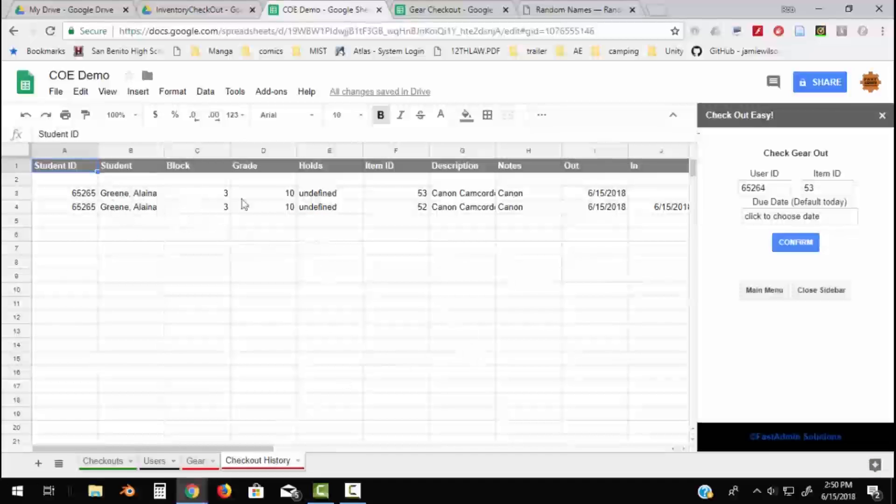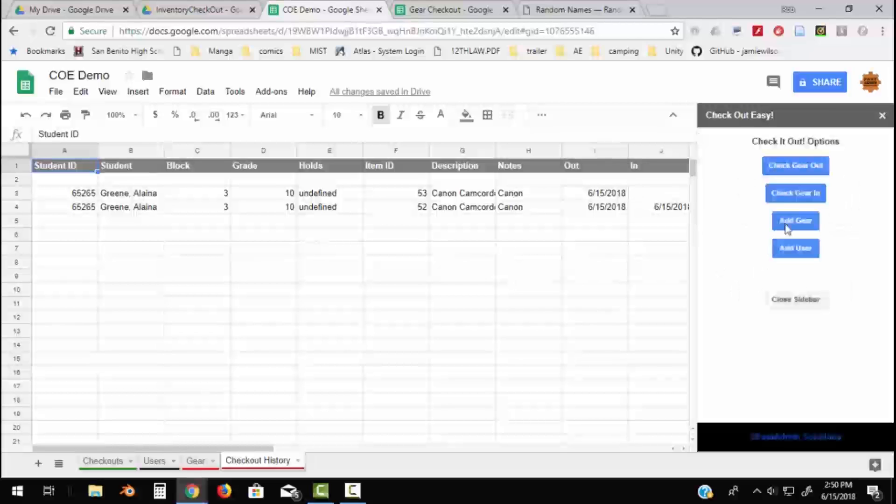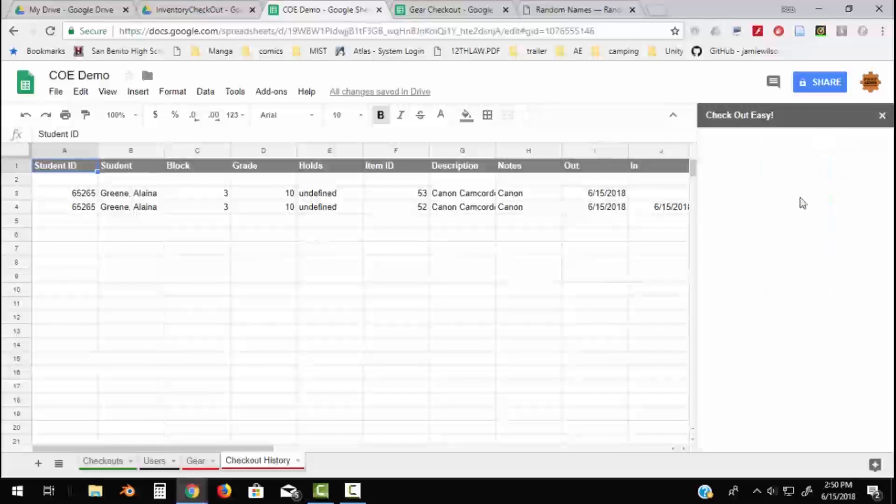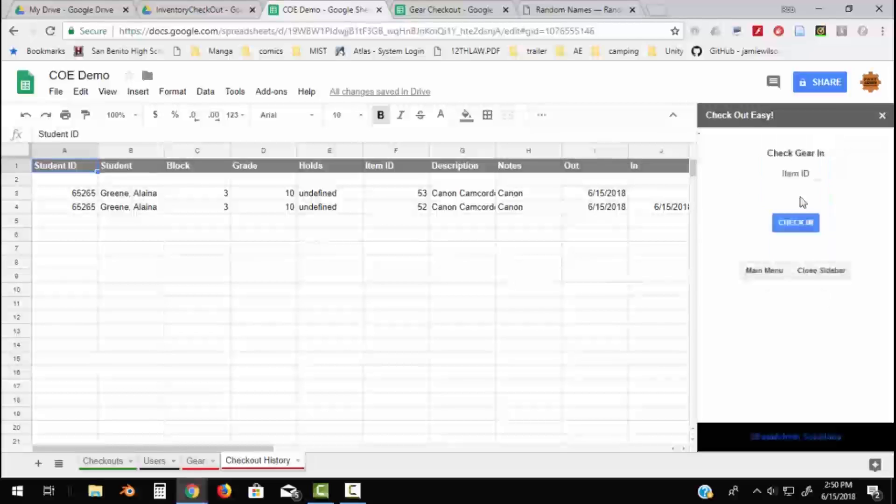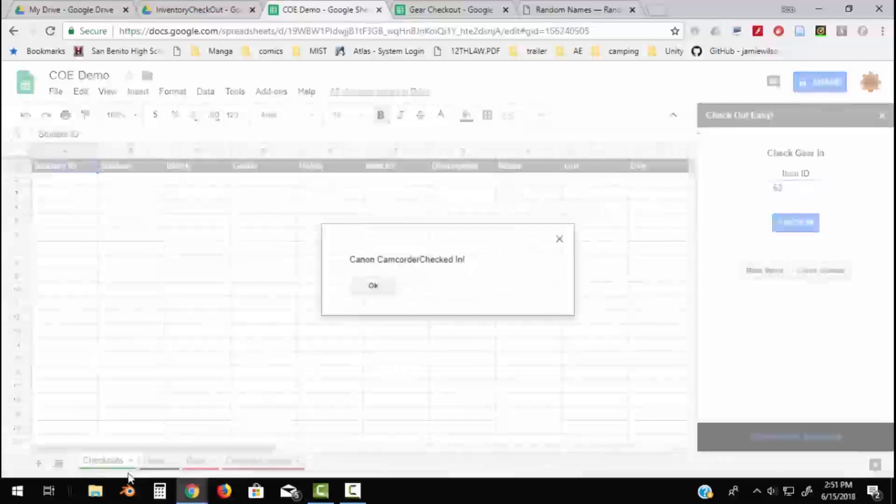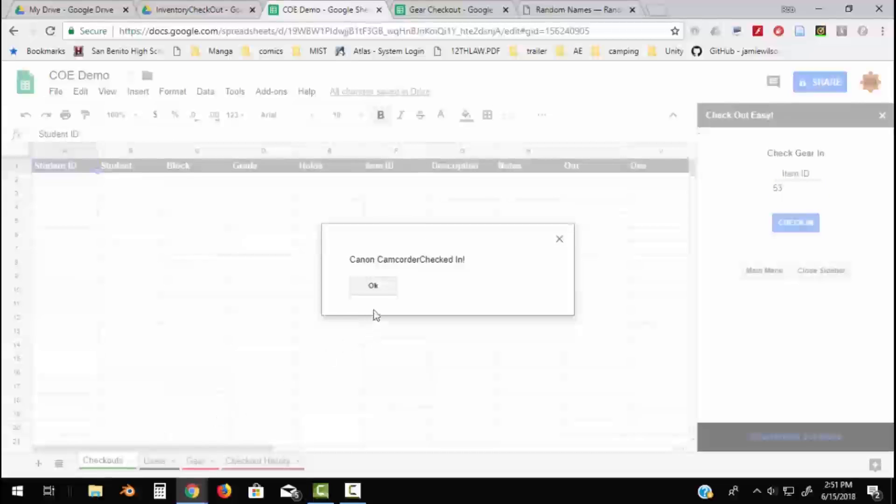And you have to check things back in to make it work. So the Checkout History shows anybody who's ever had that, you know, the whole overall history of checkouts. And there's a lot of reasons why you might want to keep a long-term history of this. But this one is, as you can see, checked out. So if I go back to check-ins and I check in 53 again, check it in.